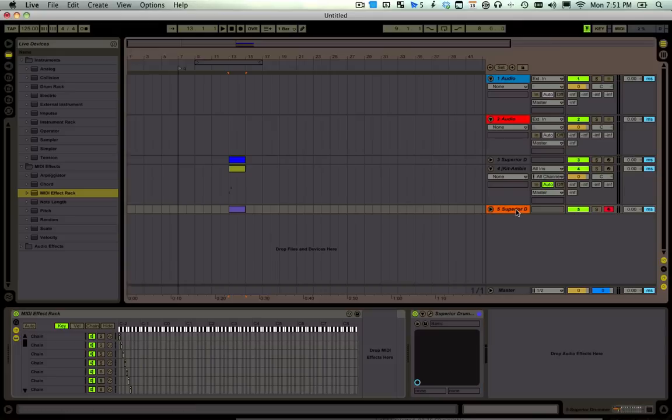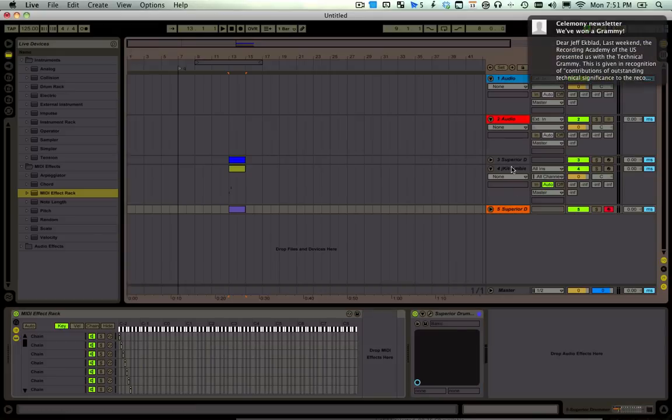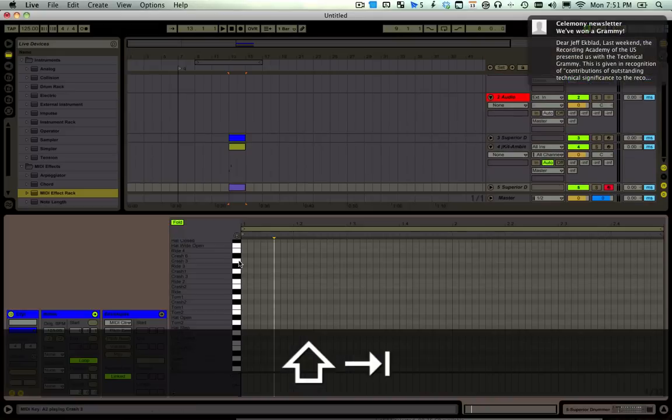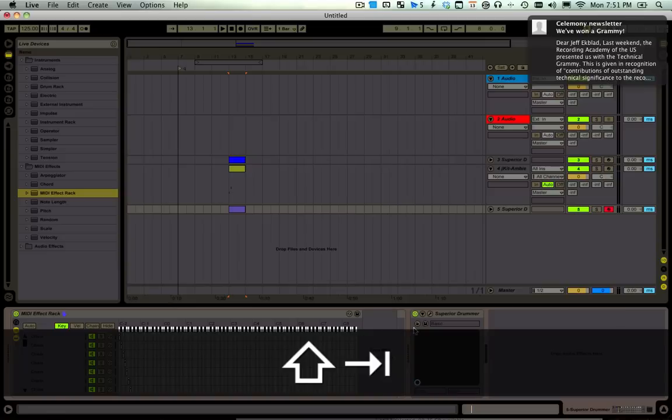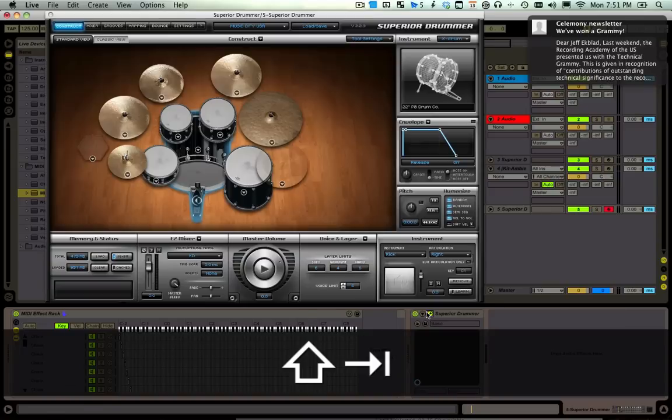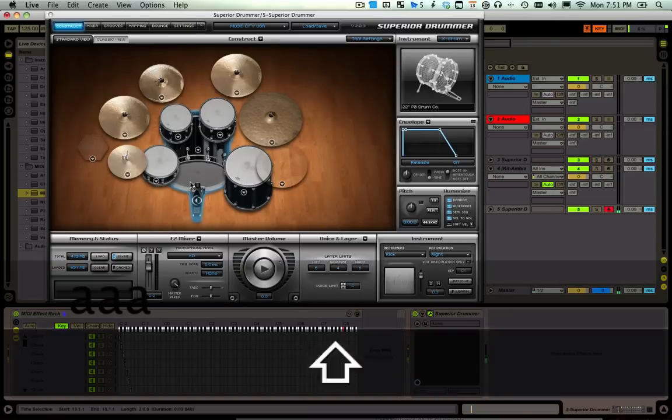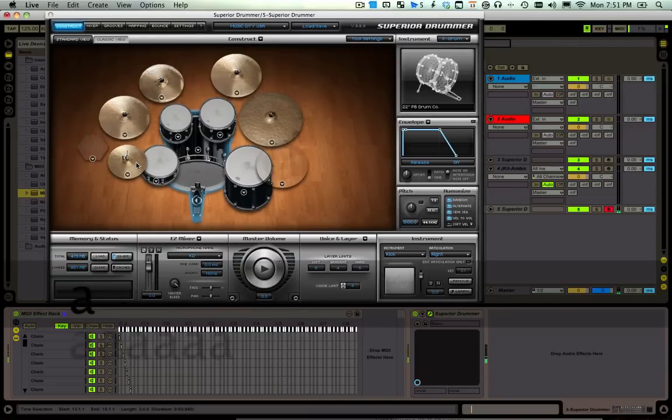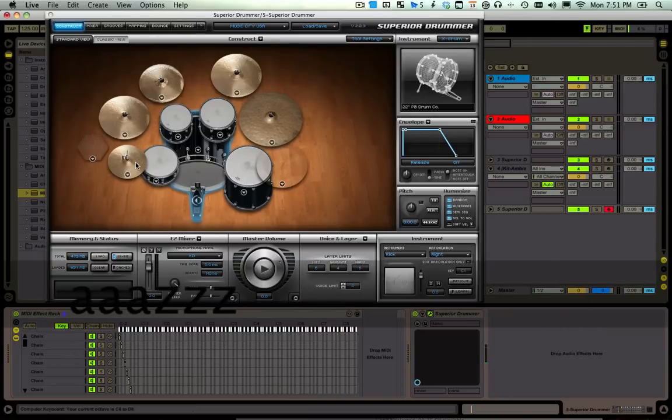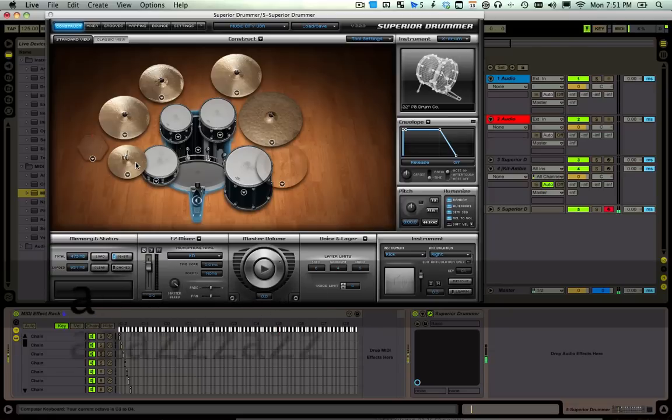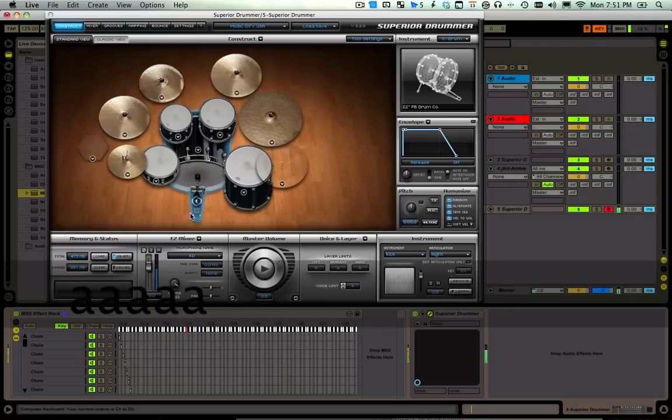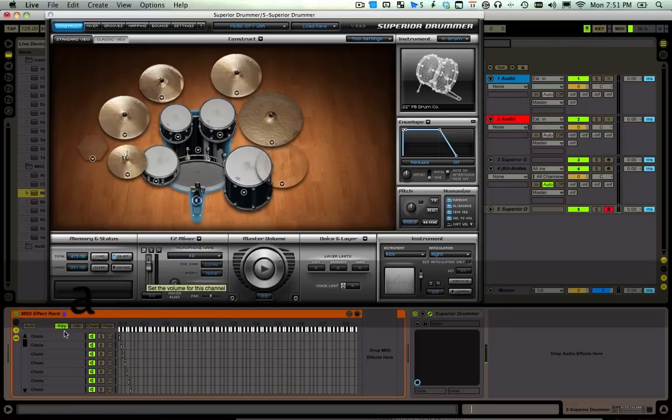Now we just go to Superior Drummer and open this up. Then you can see, and you can also hear that that's a hi-hat. But I'm probably going to start down here. That's where the kick is. That's probably where I'd start.